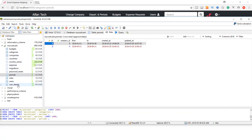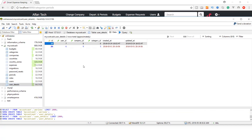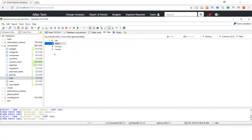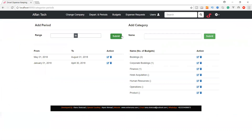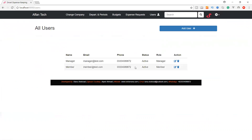Now let's look at user details and the roles table. For roles, we only need an ID and a role name — admin, manager, or member — however many roles you want to create. In the application, the super admin can create as many users as it wants and delegate rights to them. We have created two user types: manager and member.